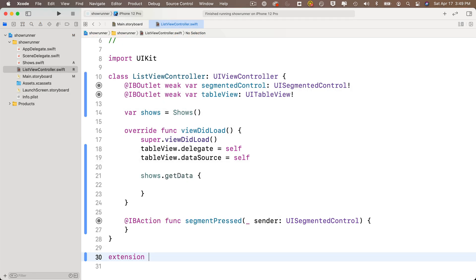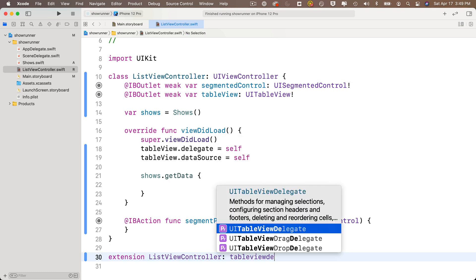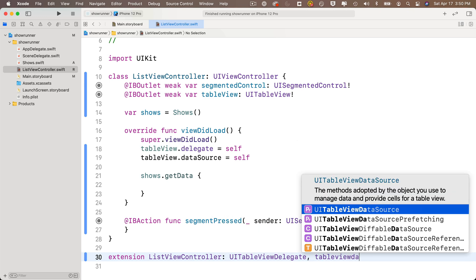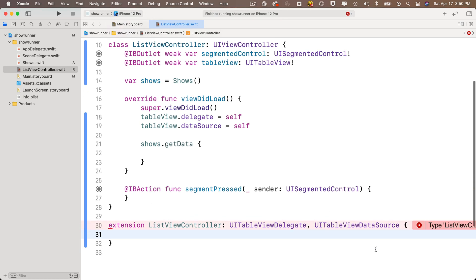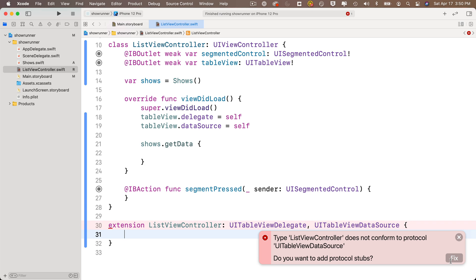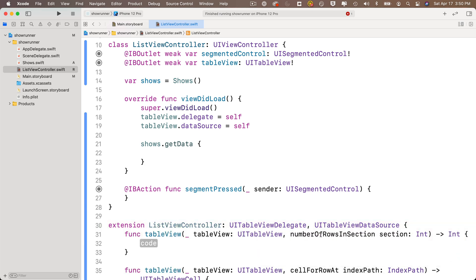Below the last curly brace of the class, write an extension: 'extension ListViewController:' then type UITableViewDelegate — accept the code completion — add a comma, then UITableViewDataSource. Add the opening and closing curly braces. Xcode will complain about protocol conformance — click Fix to let Xcode add the required function stubs automatically.